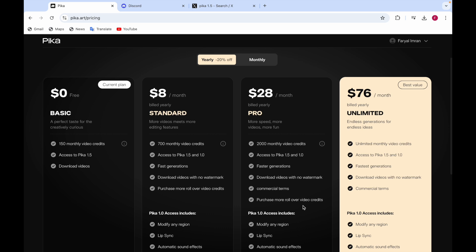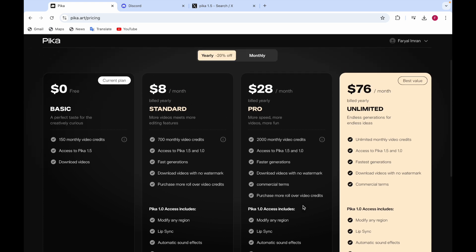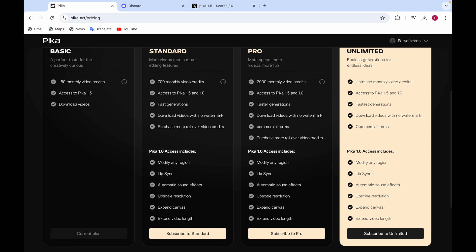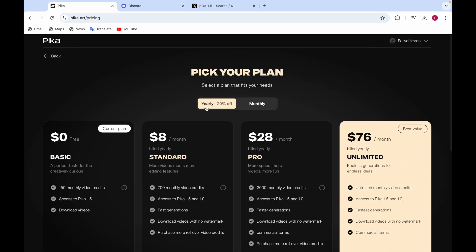The Pro plan is $28 per month with 2,000 monthly video credits, access to Pika 1.5 and 1.0, faster generation, no-watermark downloads, commercial terms, and rollover credits. The Unlimited plan is $76 per month with unlimited monthly video credits, fastest generation, no-watermark downloads, and commercial terms. Both include all Pika 1.0 features: modify any region, lip sync, automatic sound effects, upscale resolution, expand canvas, and extend video length.